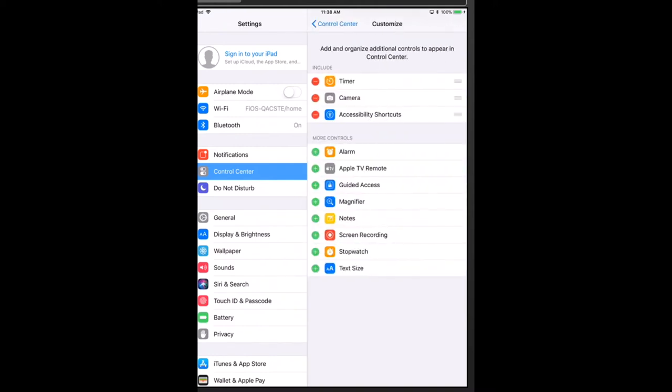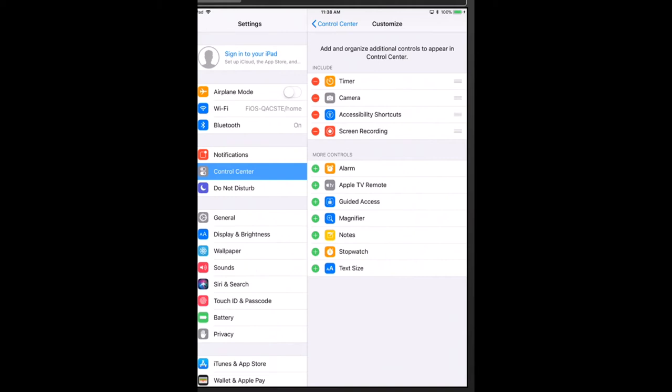Then tap the green plus button next to screen recording, which is right here. And as you see, that screen recording icon just moved to the include section up at the top.